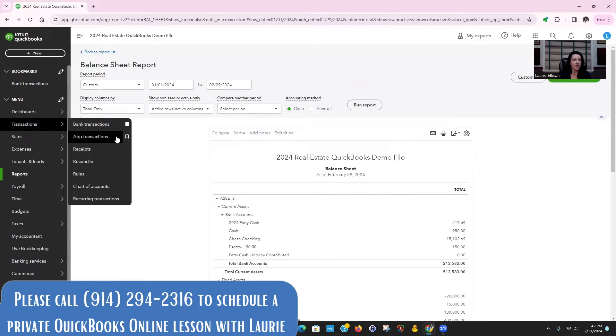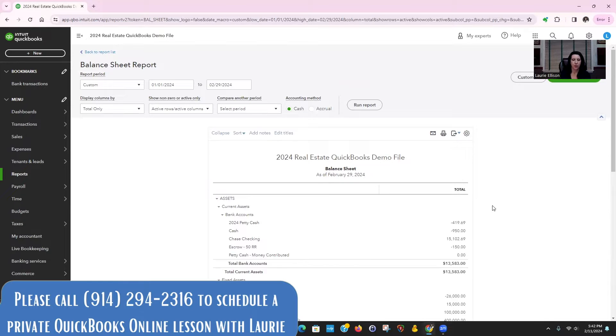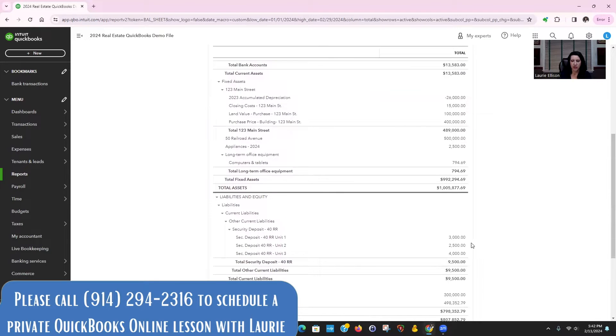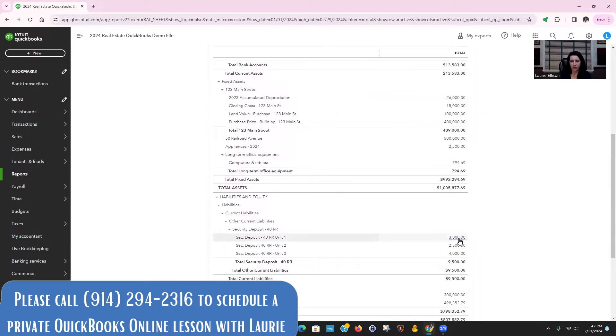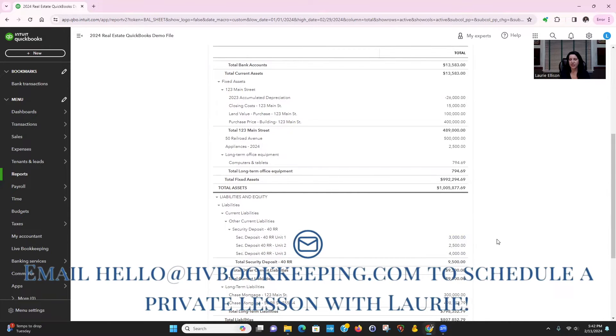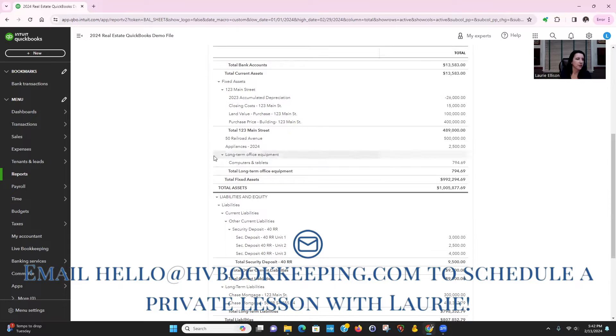Let's talk about returning a security deposit when someone moves out. So here we have three units that have a security deposit. Let's do the first one, a simple one. They left the unit in great condition, no problem. We're going to do a simple refund.